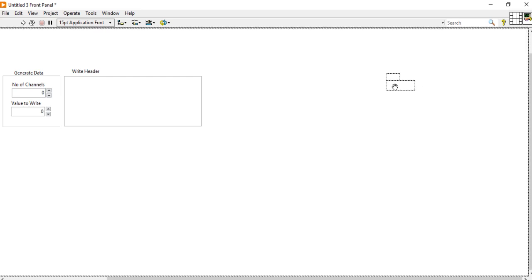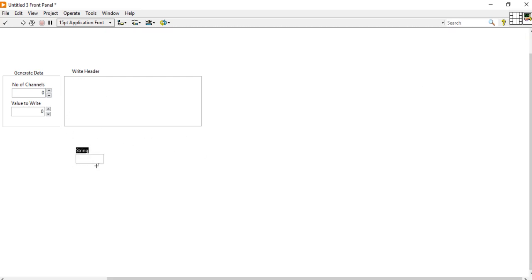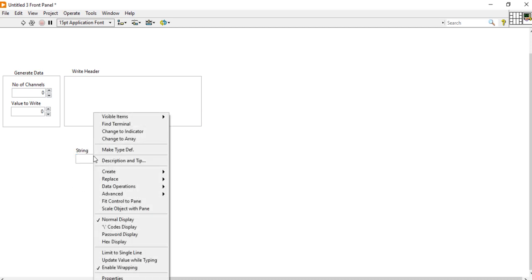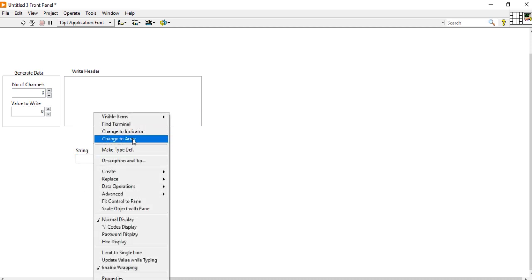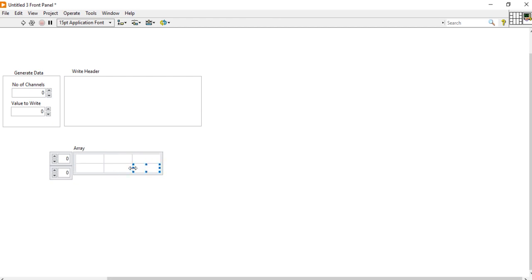I am taking a string control and placing it here. After that right-click, go to 'change to array' — you can easily convert it into an array. Then increase the size and convert it into a 2D array.